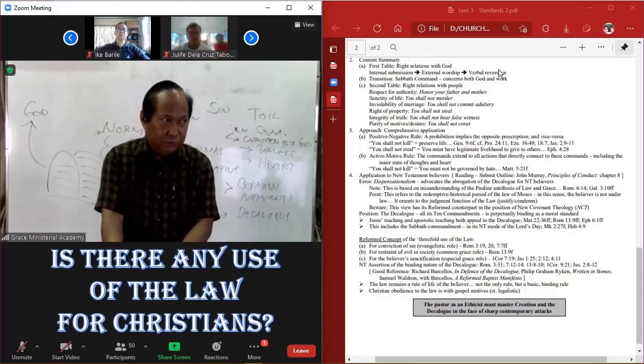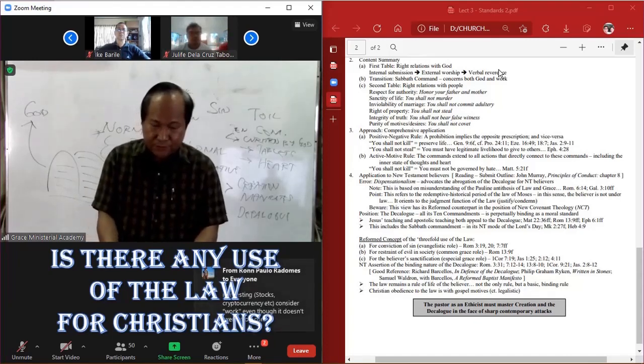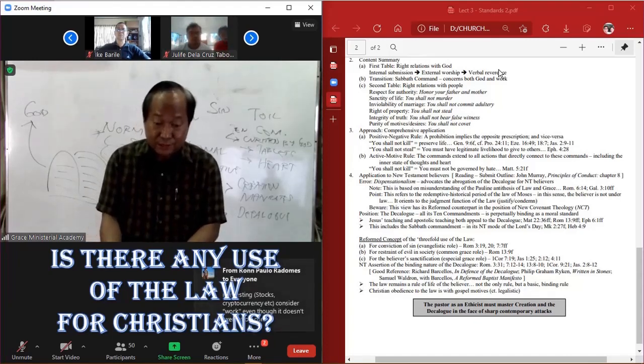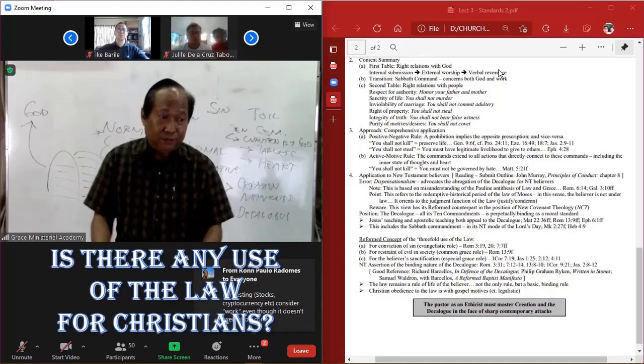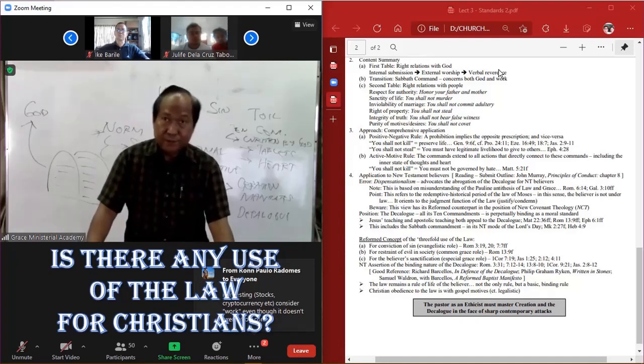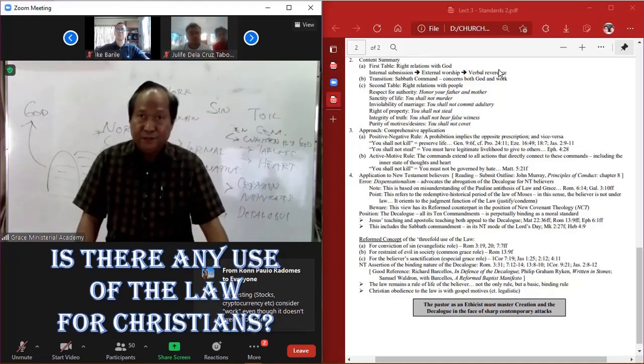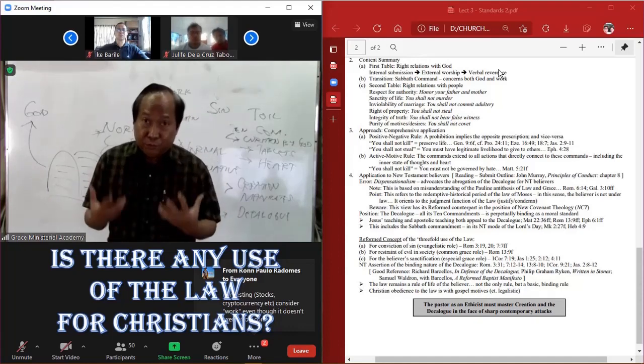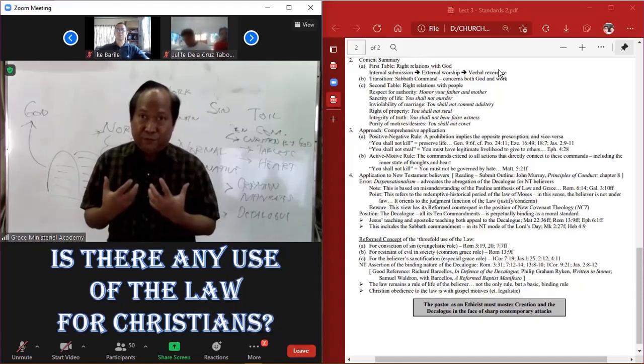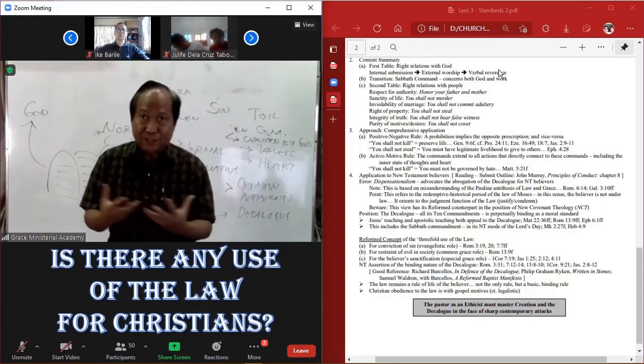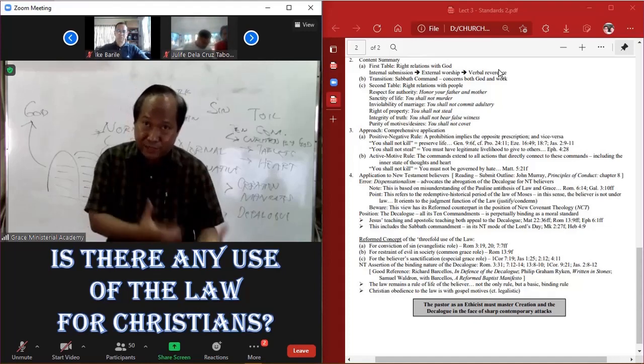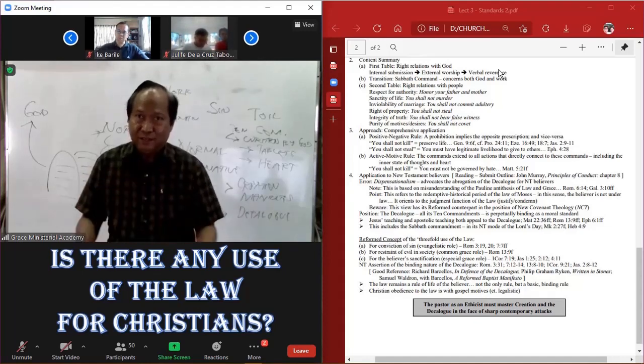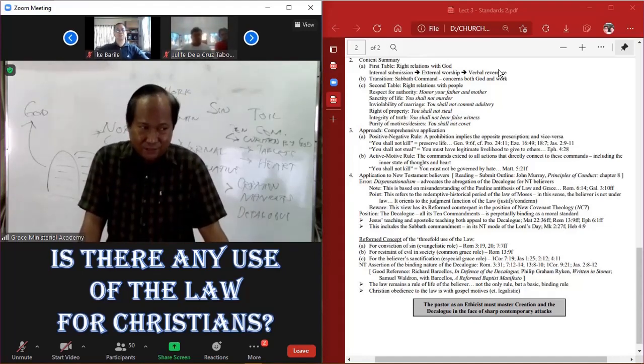Again, we will be continuing some of the other standards, but these two are very fundamental in our understanding of the norm for judging what is right and what is wrong, back to creation mandates, and to the Ten Commandments.